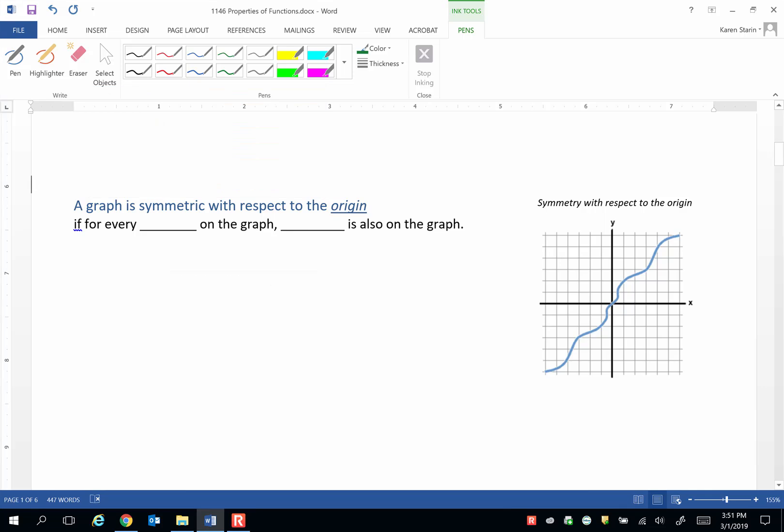The last symmetry we'll define before we do an example is symmetry with respect to the origin. Here's the definition. If for every xy that's on the graph, then negative x, negative y must also be on the graph.